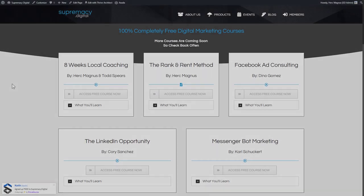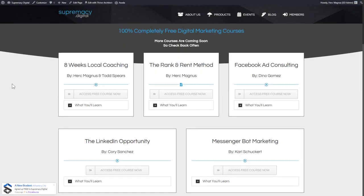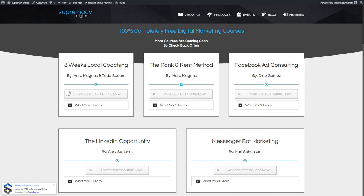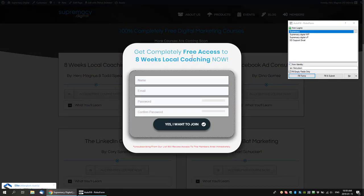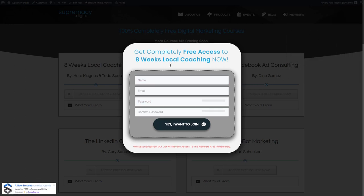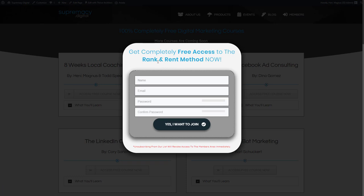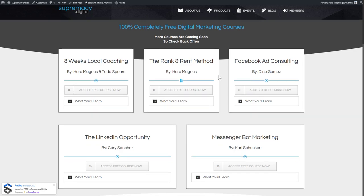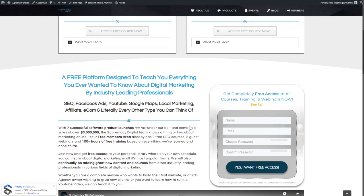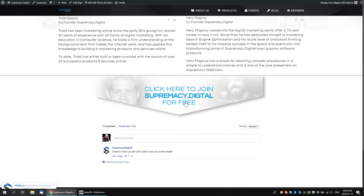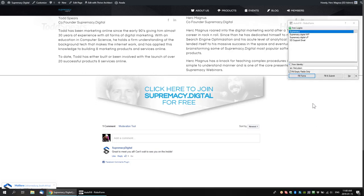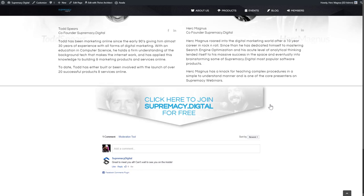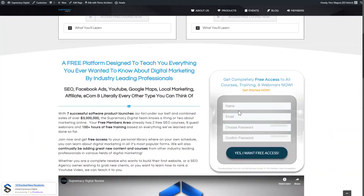Here we are on the homepage of Supremacy Digital, and this is the perfect spot to start showing you Thrive Themes, because a lot of the stuff happening on the front end you get to see but not on the back end. Supremacy Digital is a free marketing platform that people can join. If we click on any of the buttons, things start popping up — boxes for joining the eight-week local coaching course or the rank and rent method. Those are all driven by a plugin called Thrive Leads, and I'm absolutely in love with it.